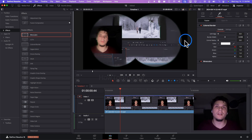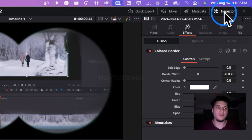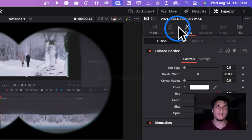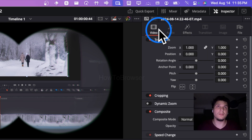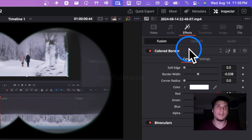To actually remove an effect, you're going to have to click on Inspector. In Inspector, make sure you click on Effects — here you have your effects listed on the video.